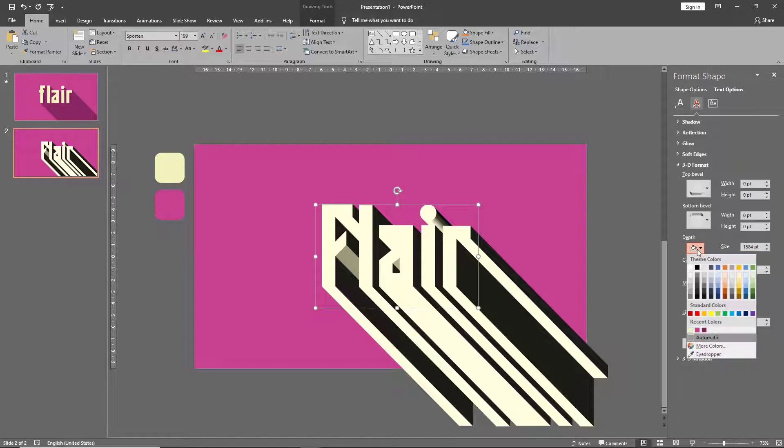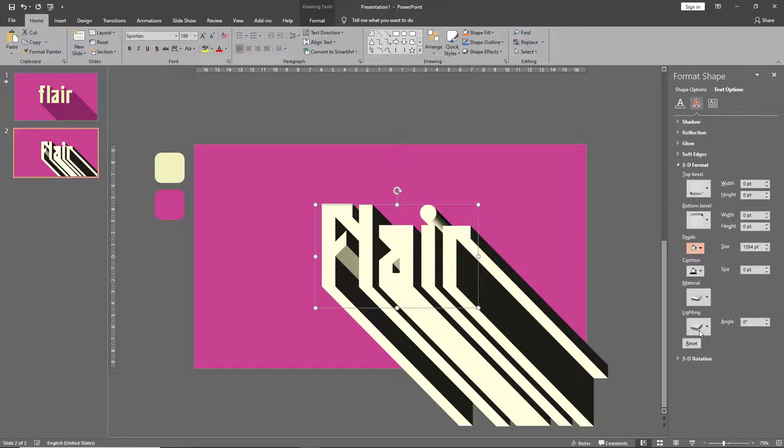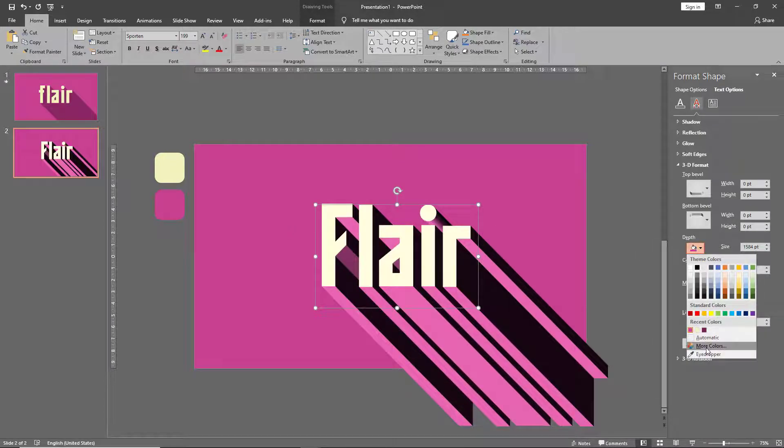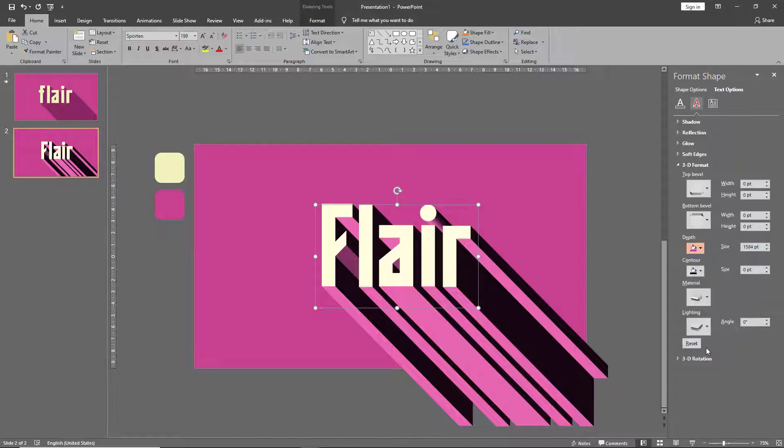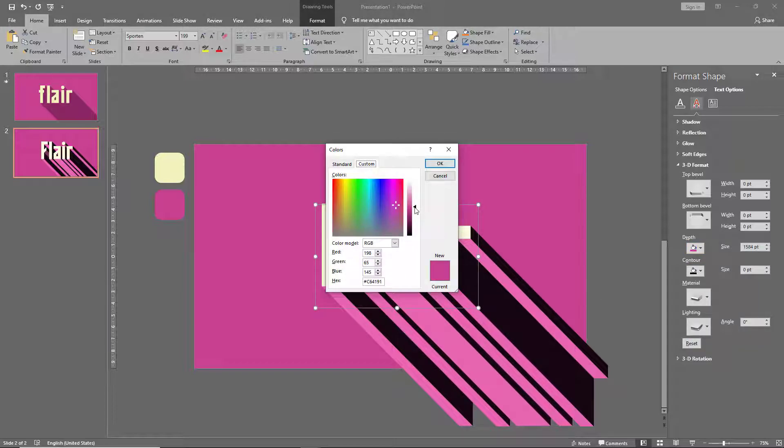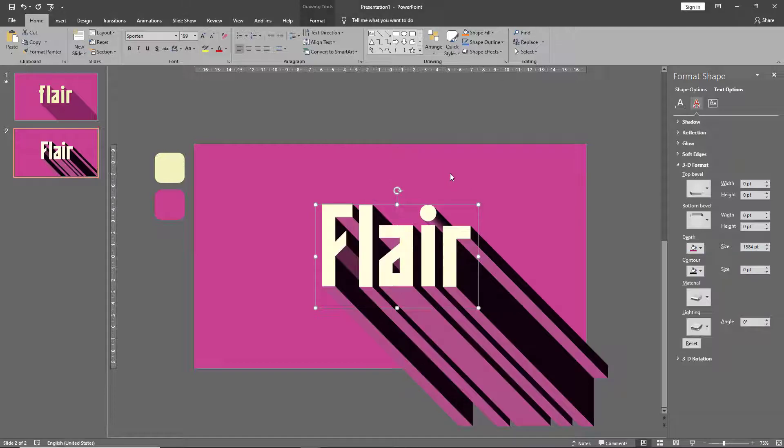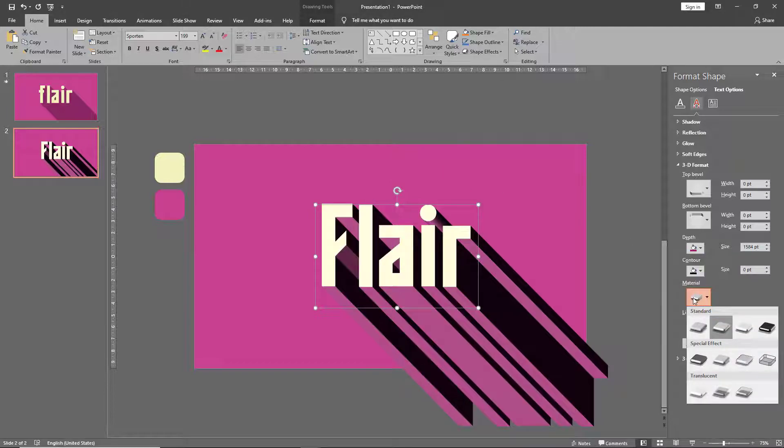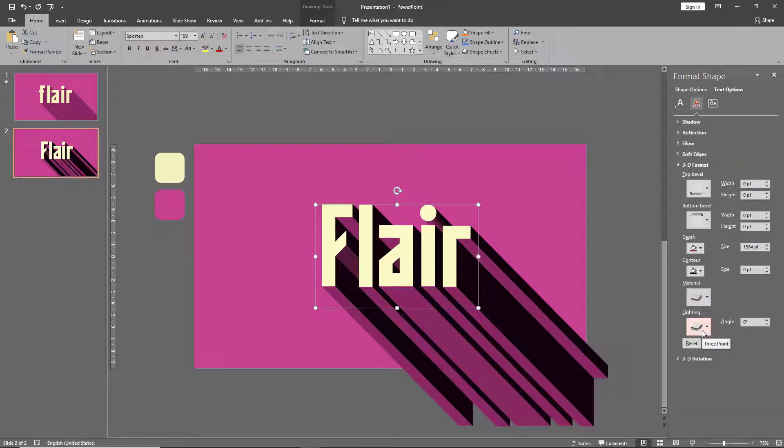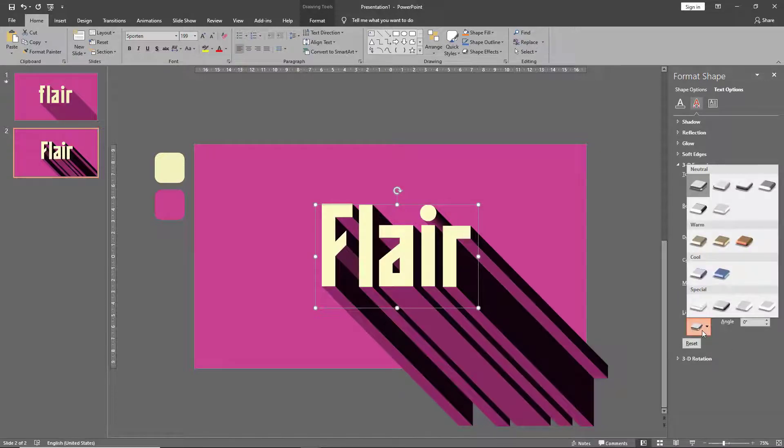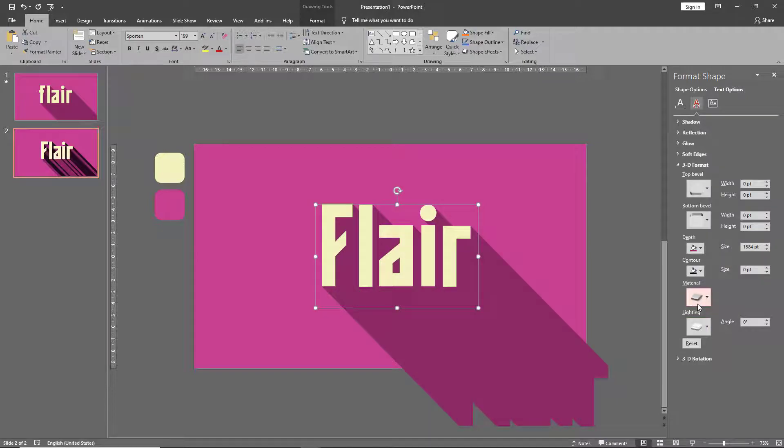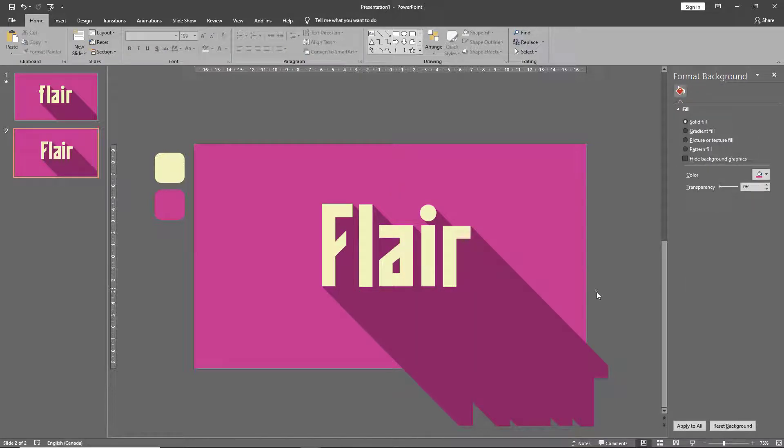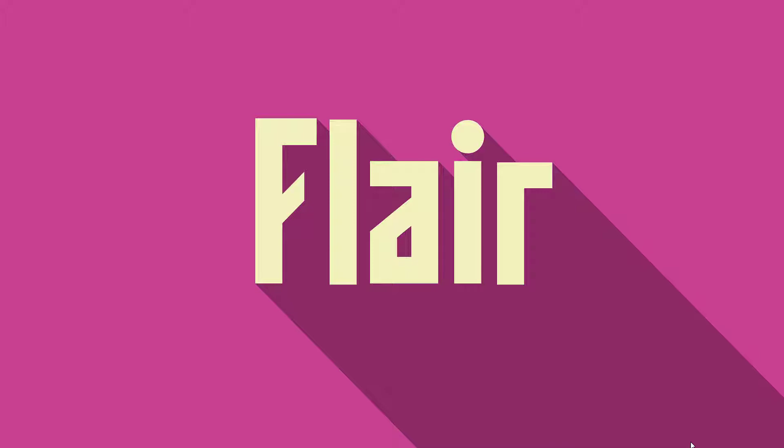Change the color of your shadow to slightly darker than that of your background. You do that by going to more colors and using the slider. In the materials tab, go and select matte, and under the lighting tab, go to special and select flat. And that's it, in under a minute we've learned how to create flat shadows on our text.